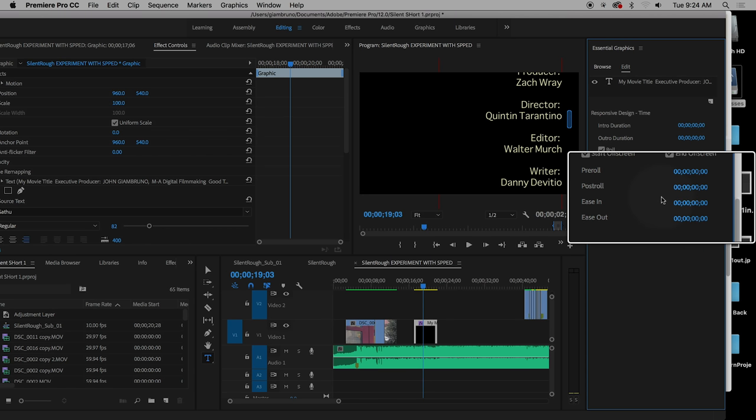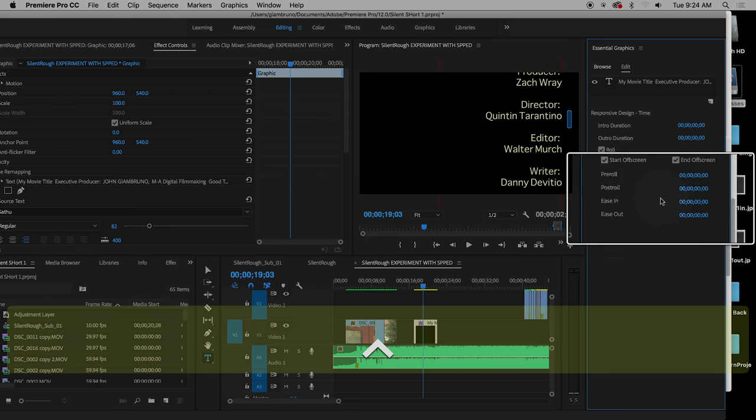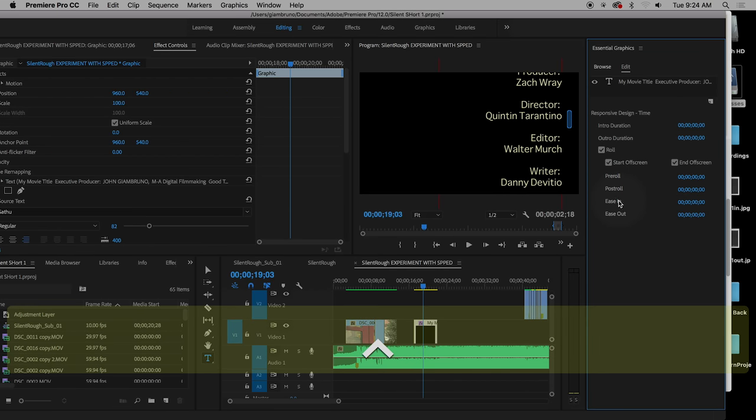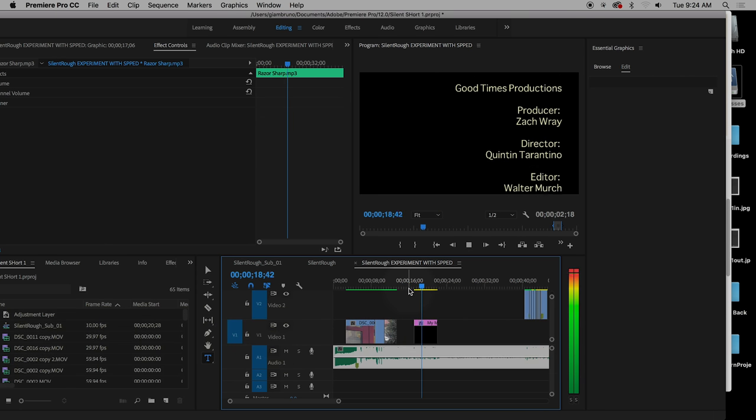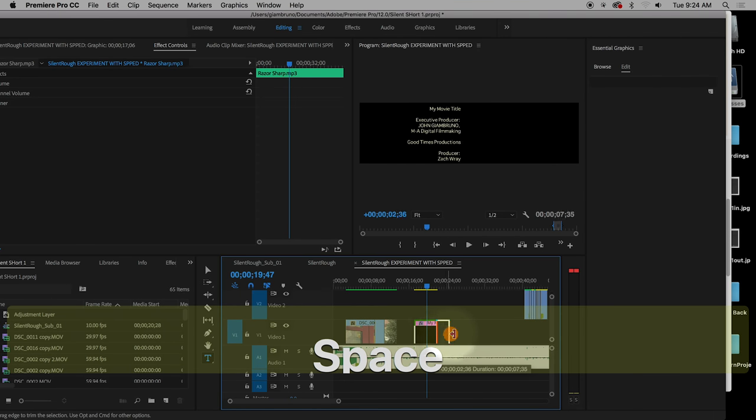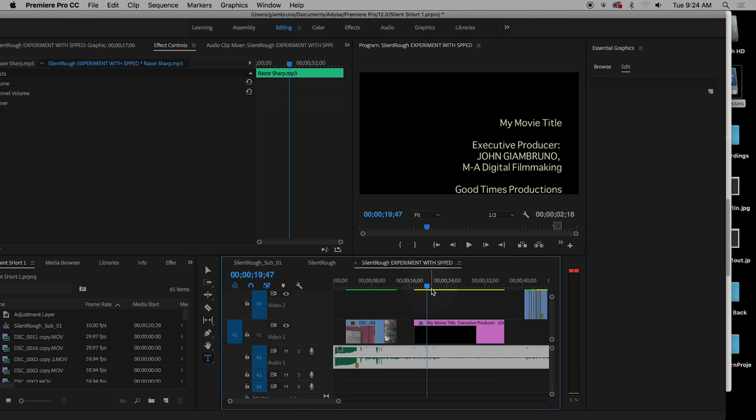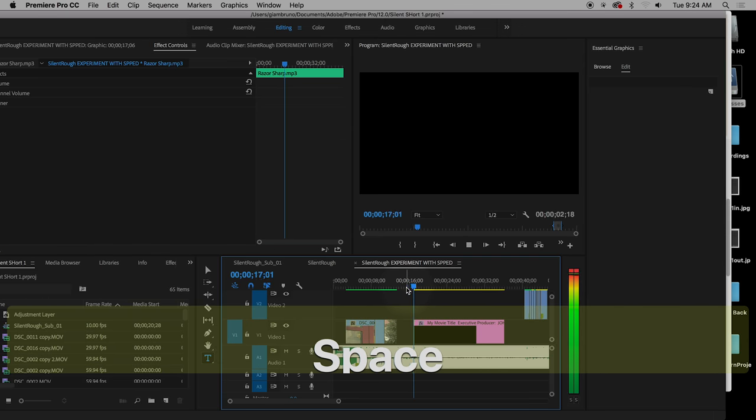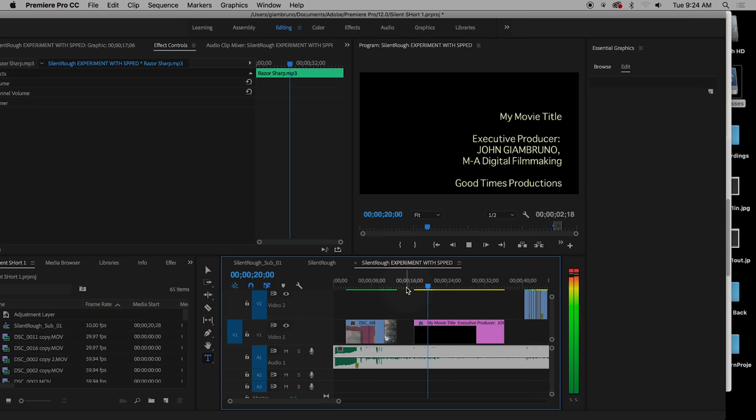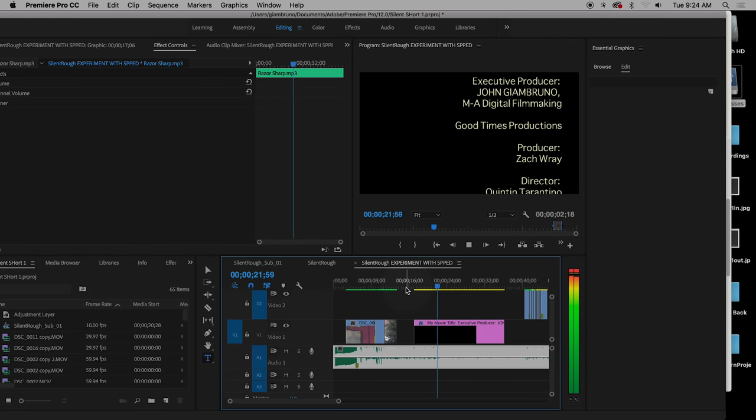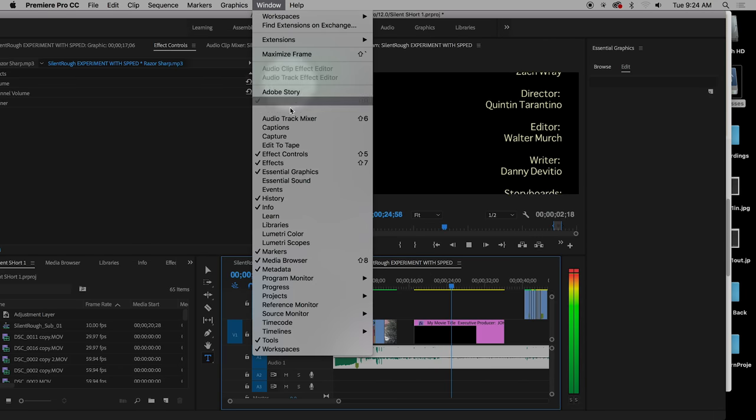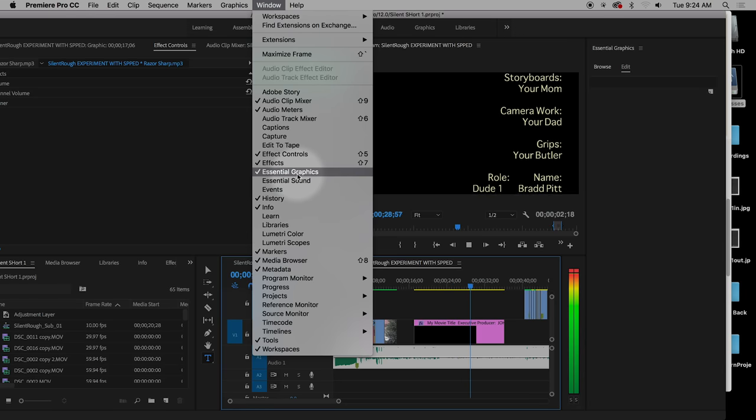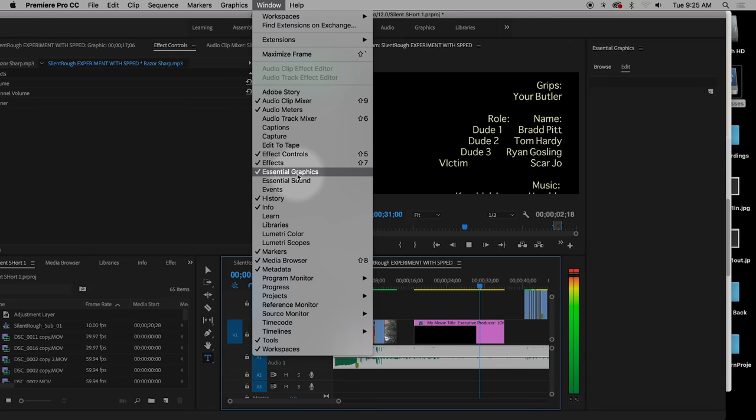Easing in is kind of accelerating. But we don't need to do that either. So all you really need to do is check off roll and make sure to start and end are checked on. And now it goes like this. Now, if that's too fast, just grab it and make it longer. There you go. So it's pretty easy. You just need to remember to go to window essential graphics, and then you got to check roll. That's all you got to do.